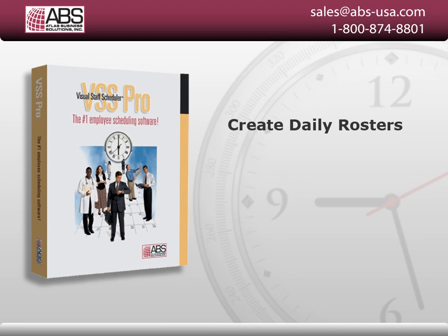Visual Staff Scheduler allows you to produce custom daily rosters that can include all schedule information assigned to employees for a particular day, including shift start and end times, location, task assigned, and notes.